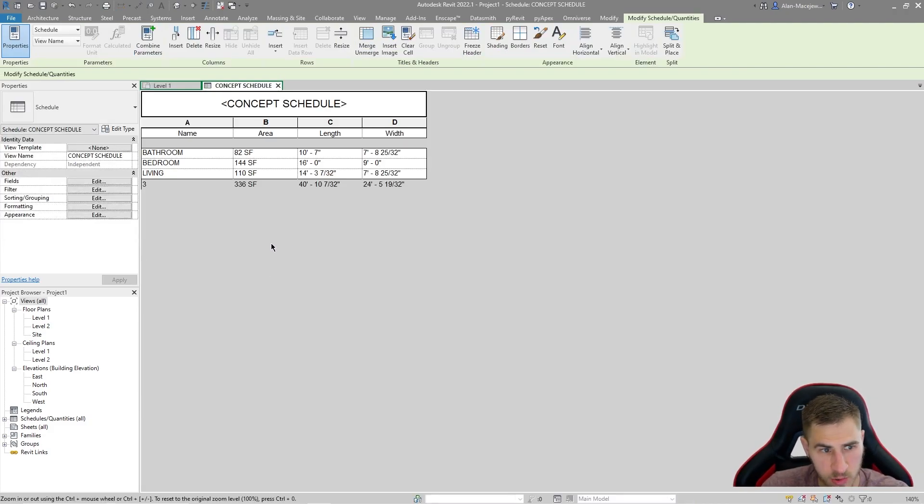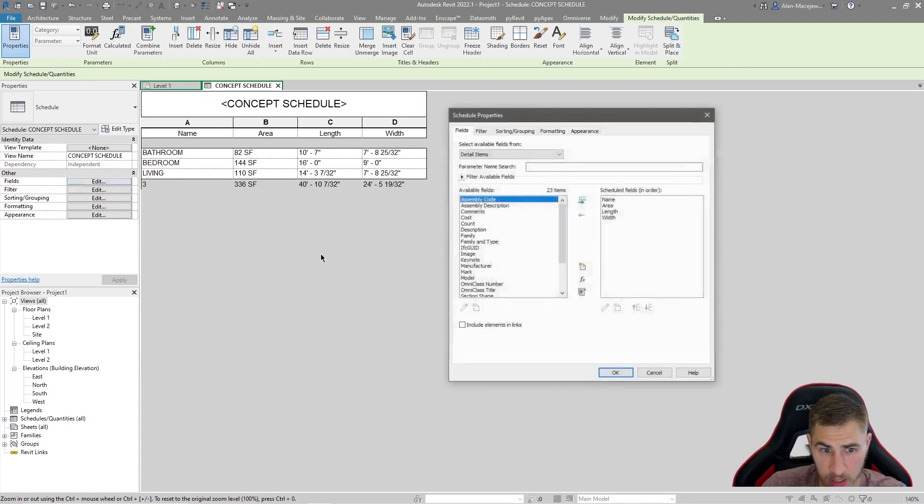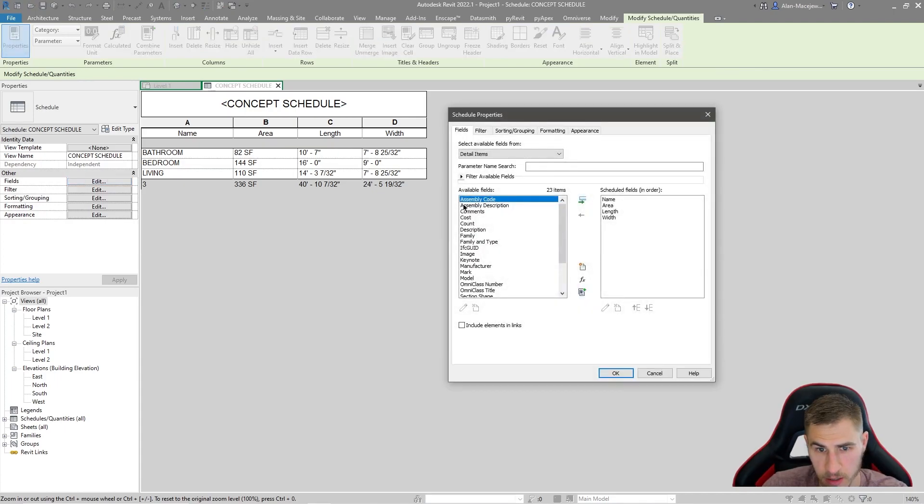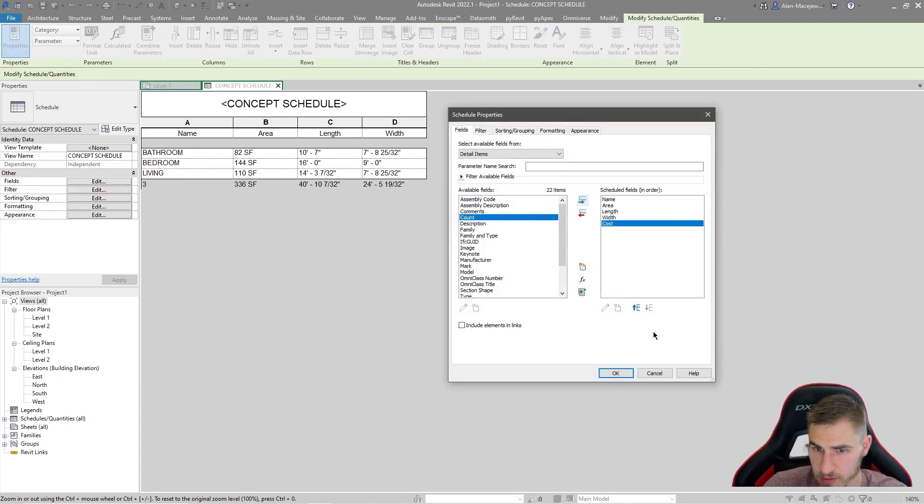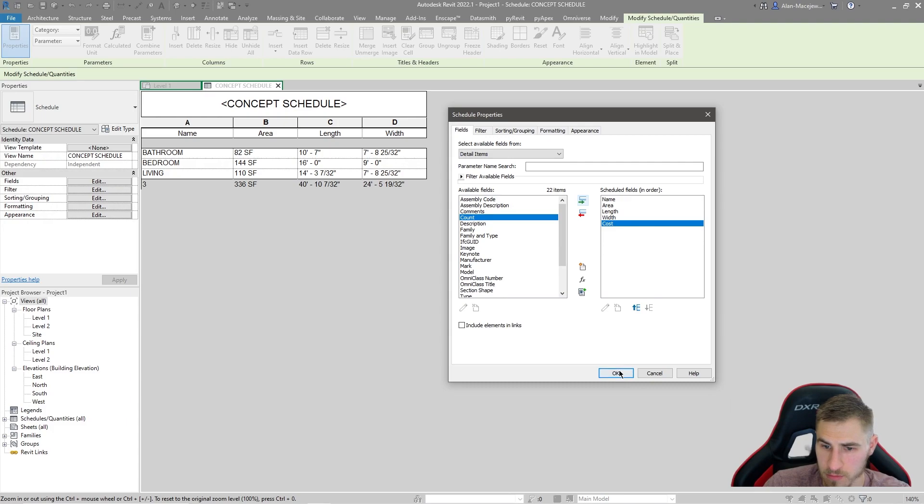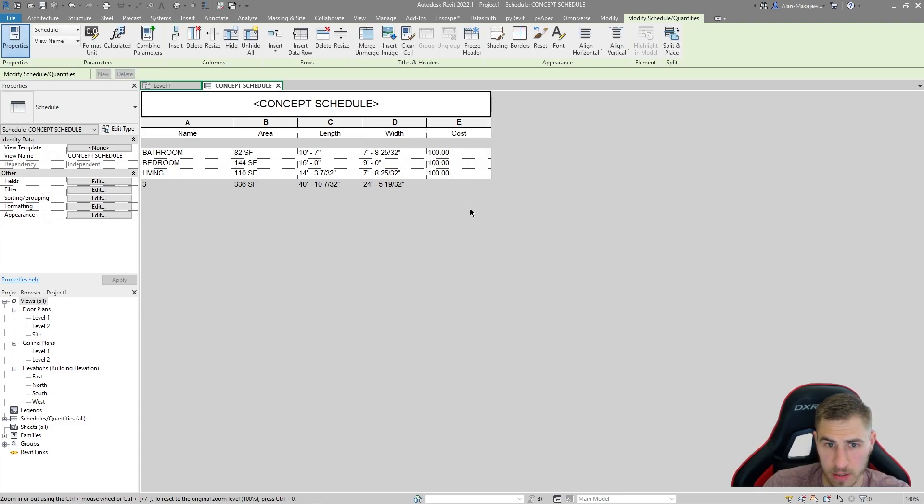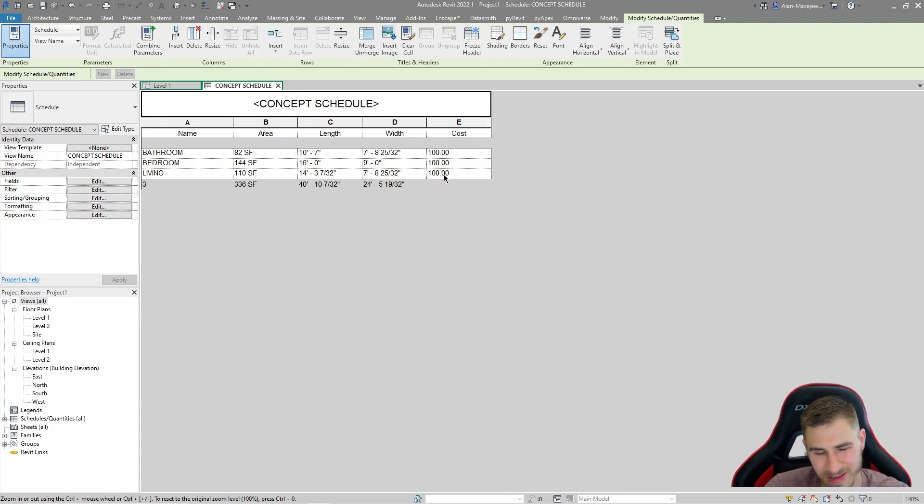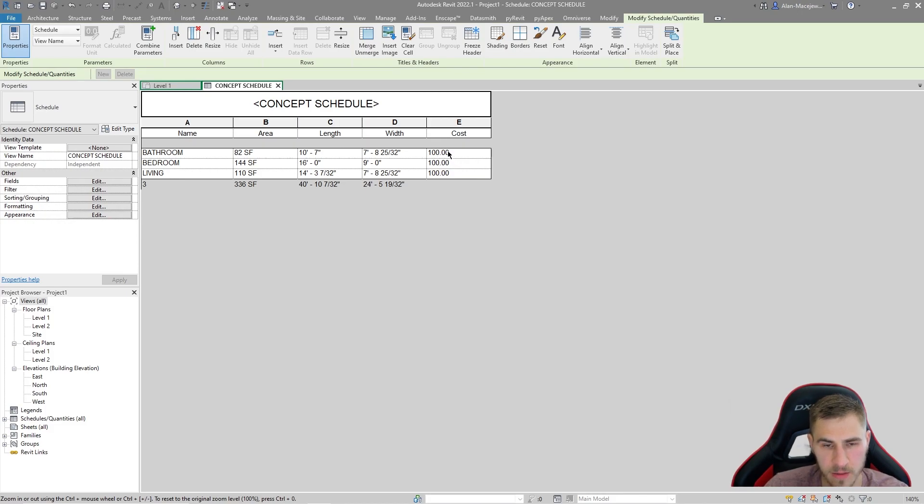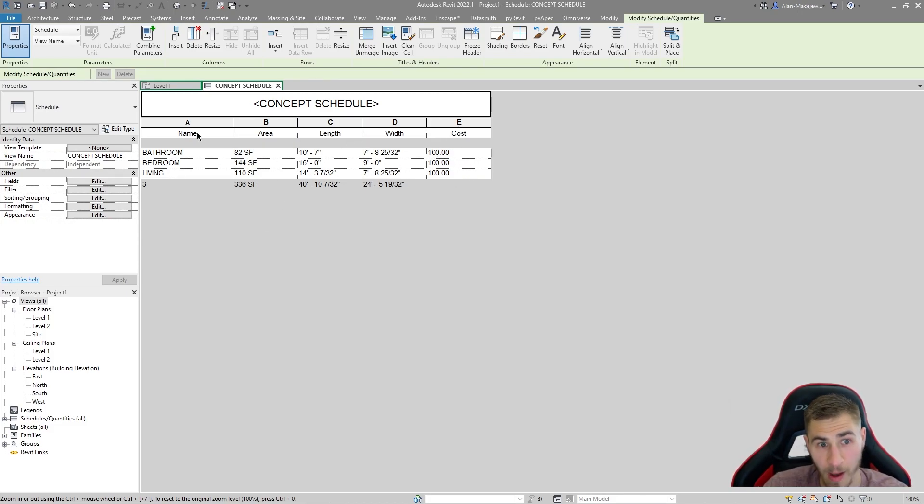So going back to my schedule, because it's a shared parameter again, I can simply come in here and see, look, cost. That's fantastic. And so great. I can look at that and say it's a hundred bucks. I mean, what is this doing? This is telling me this is a hundred bucks per square foot, but it's not really even displaying that well. So how would we fix that?